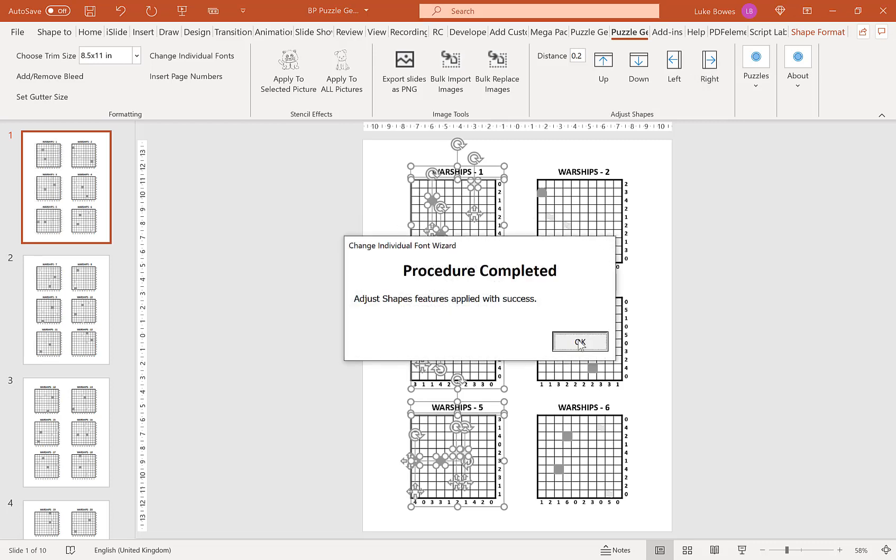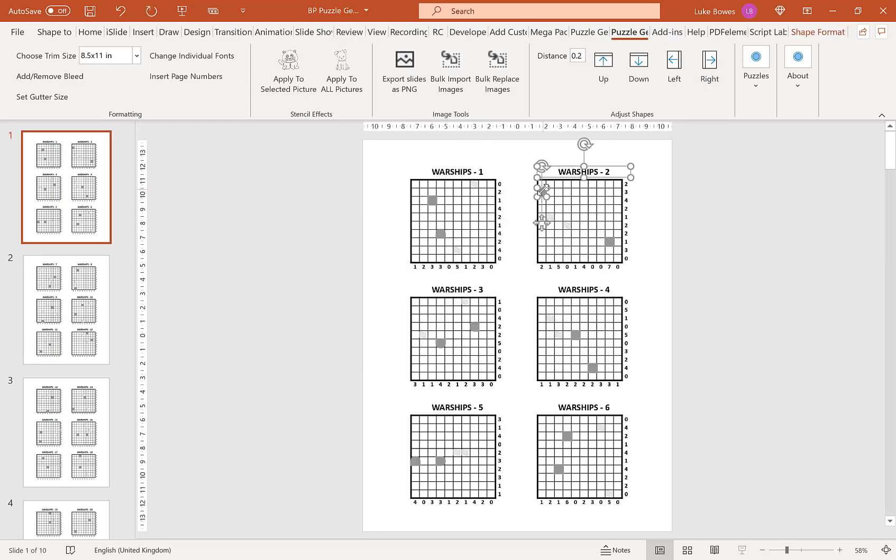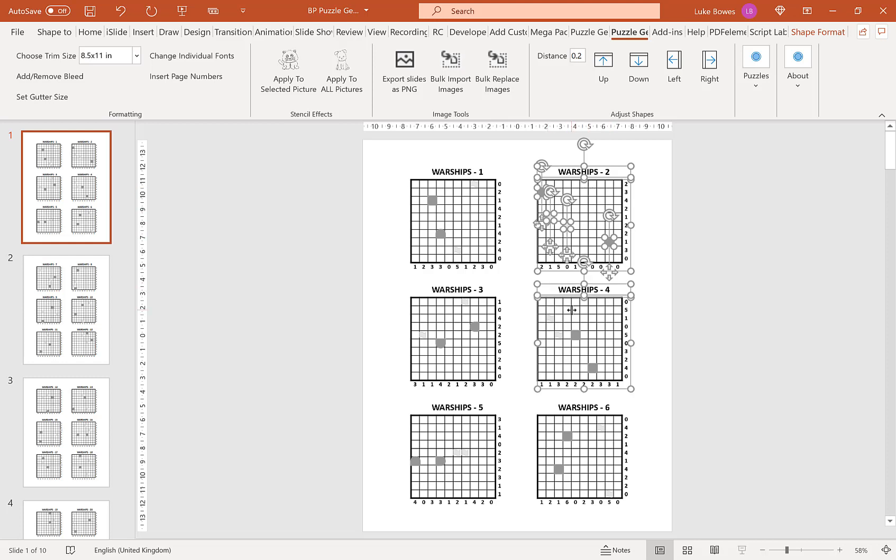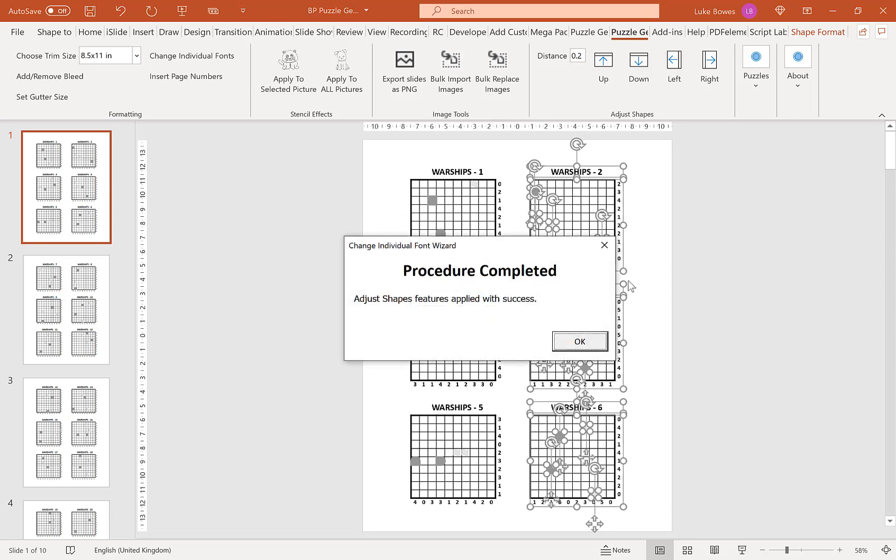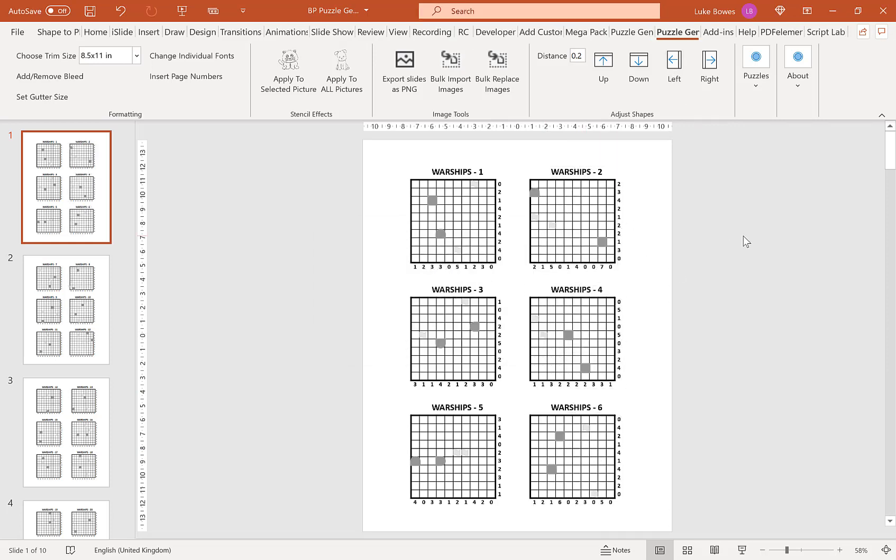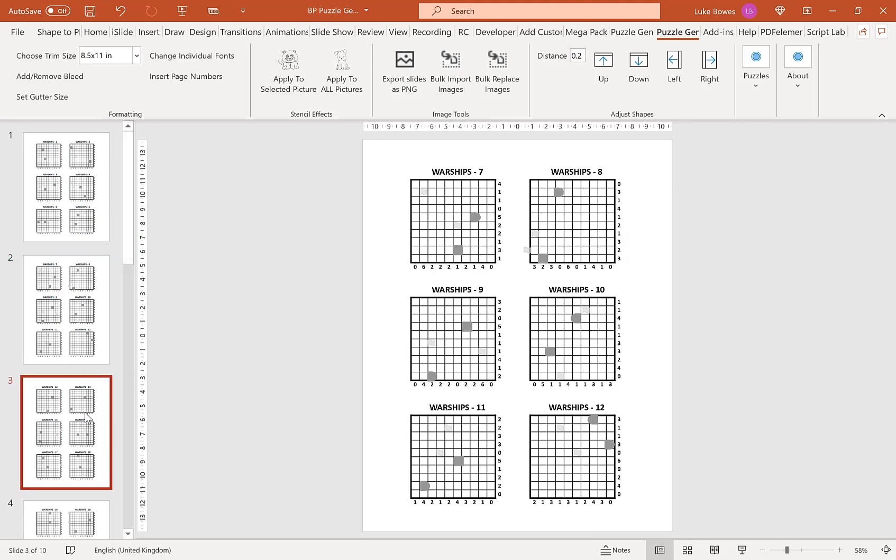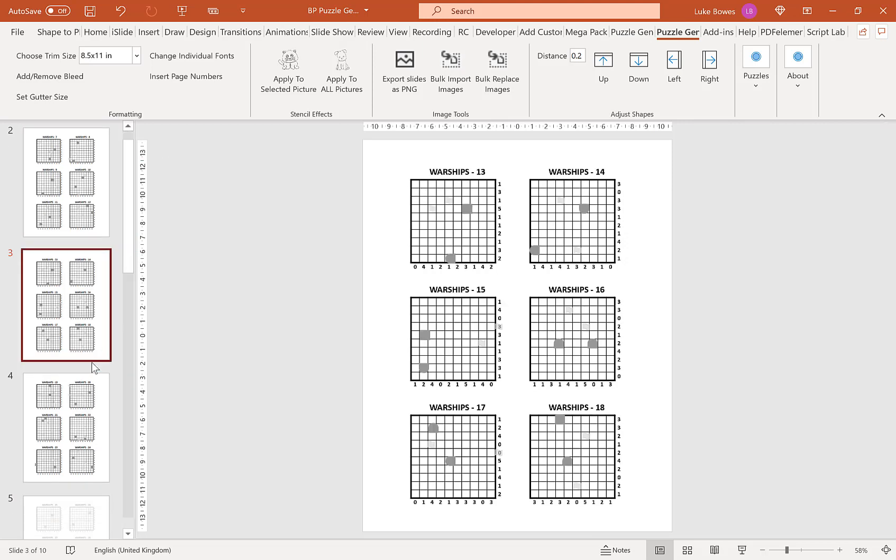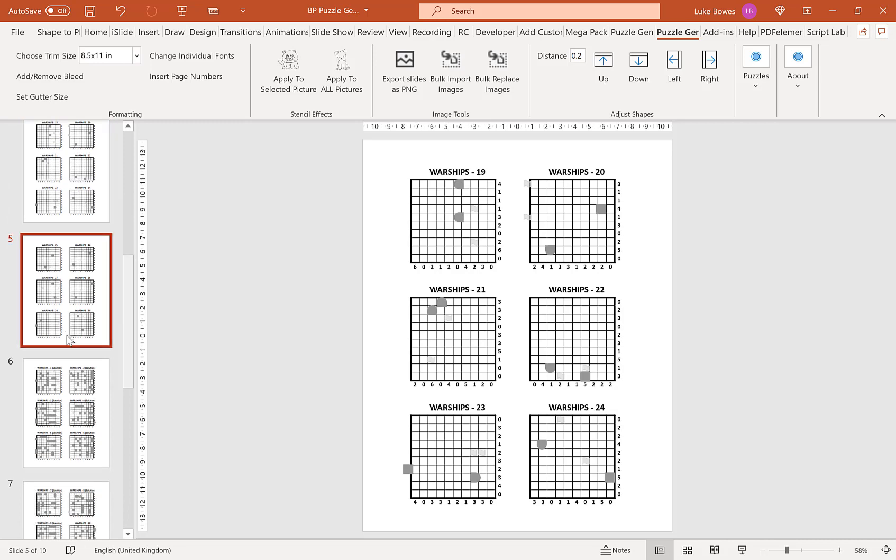As you see that goes in there, and then if we do the same for this side, select all of the shapes we want to move, so it's everything down this side, and then this time we want to move it to the left just like that. What this does is apply the formatting across all of your puzzles here.